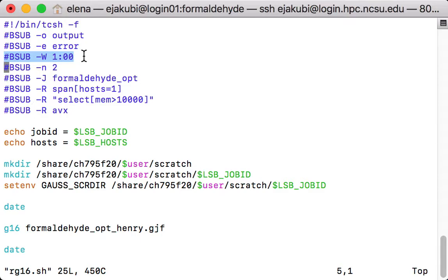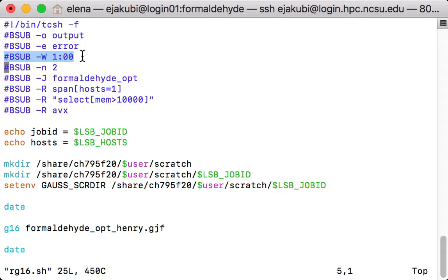If your calculation takes longer than one hour, then the queuing system will kill your submission after one hour. So you need to adjust the time based on how long you expect your calculation to go on. For short calculations, you can use an hour or two hours. For longer calculations, you may have to specify 24 or 48 hours.